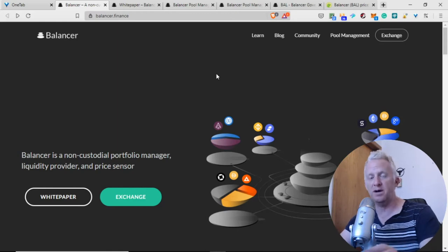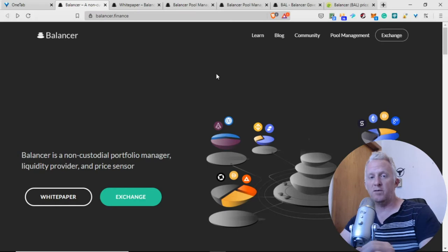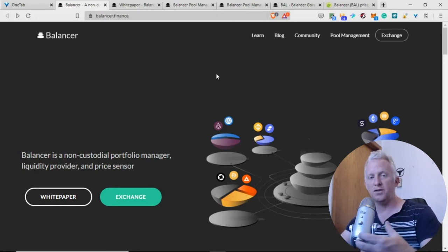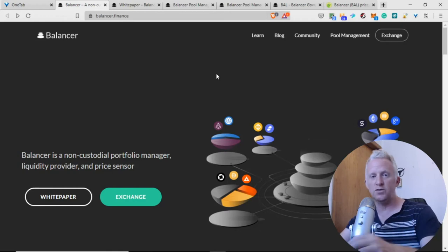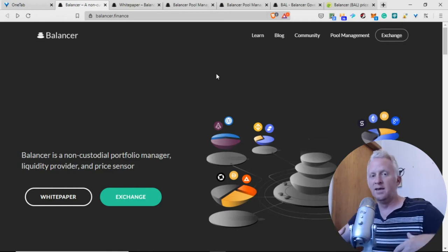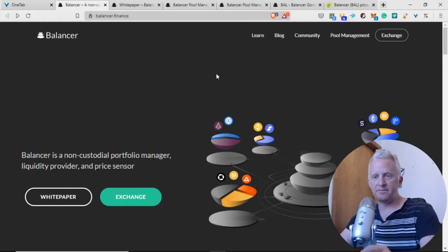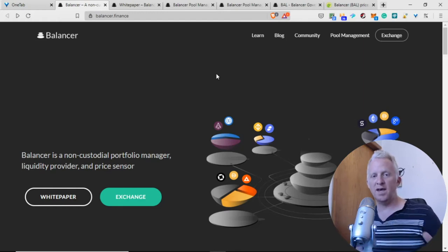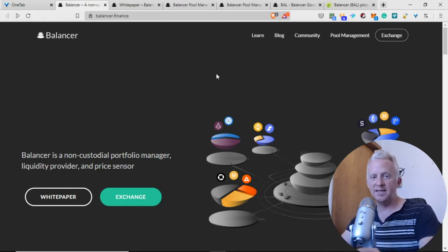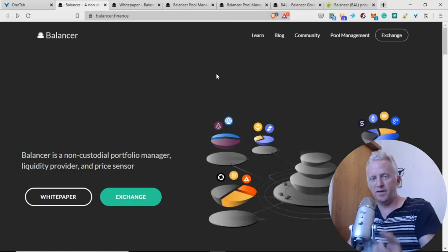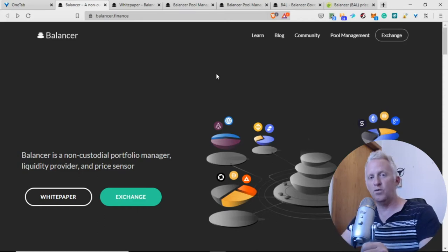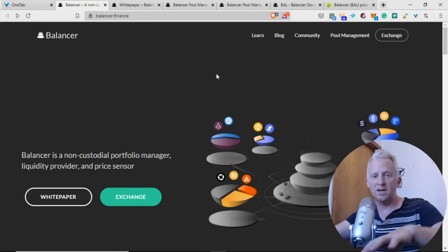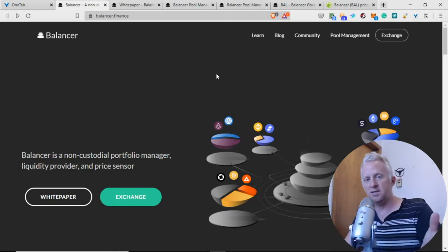All the DeFi projects want to implement governance tokens to decentralize the DeFi project or ecosystem, to involve the community instead of creating a central point of figures. They decide themselves where the project might go with the involvement of the community and governance tokens.